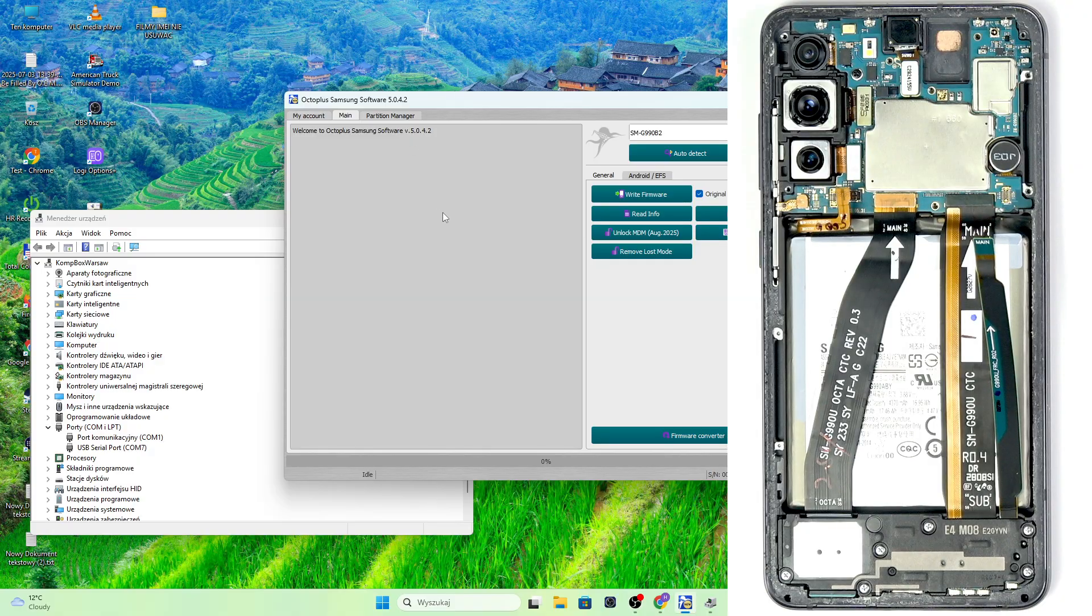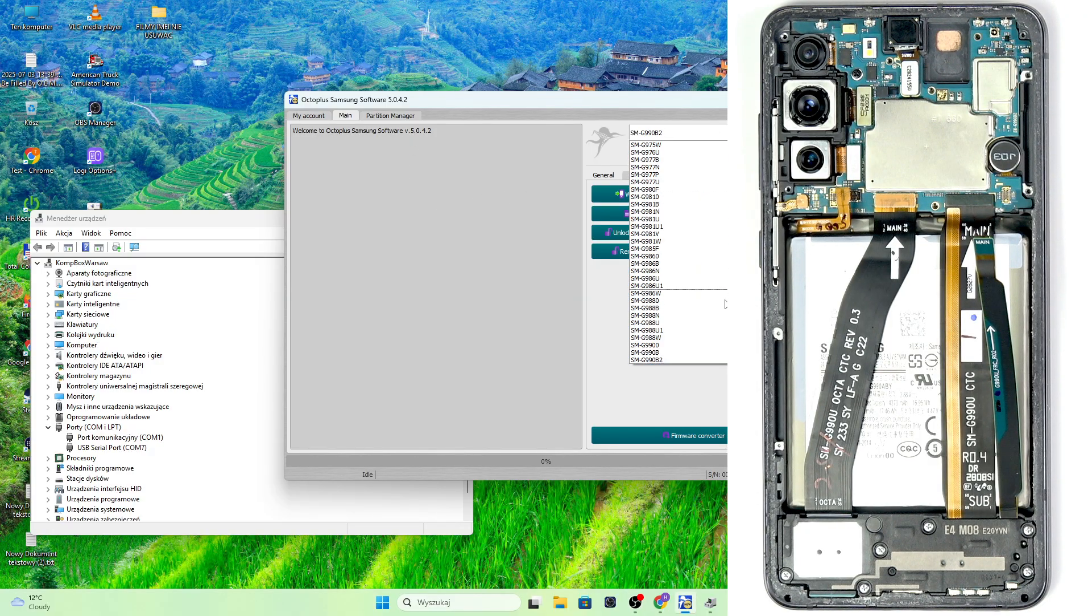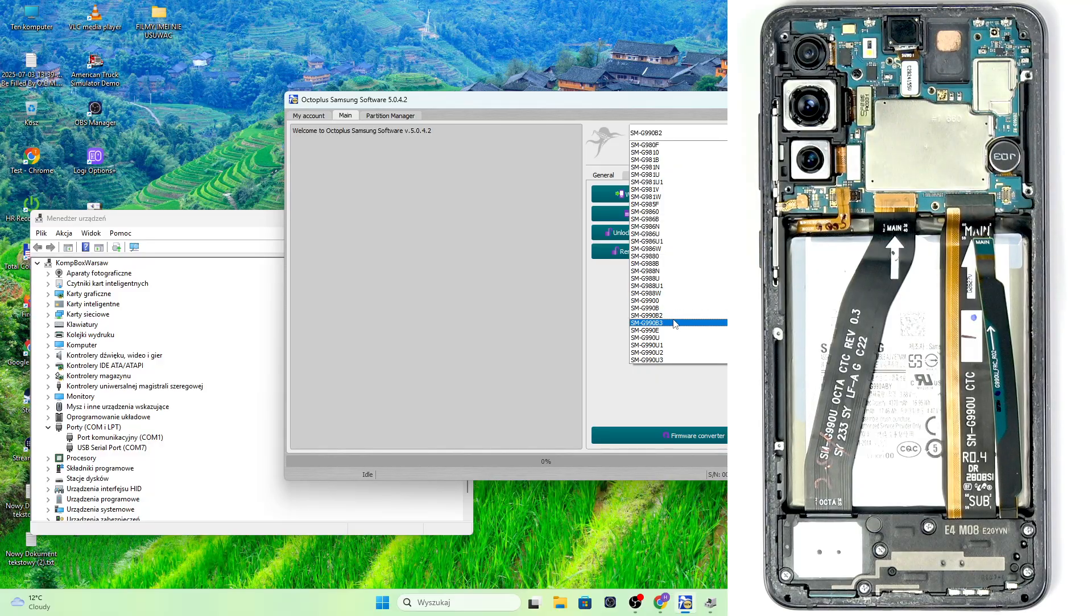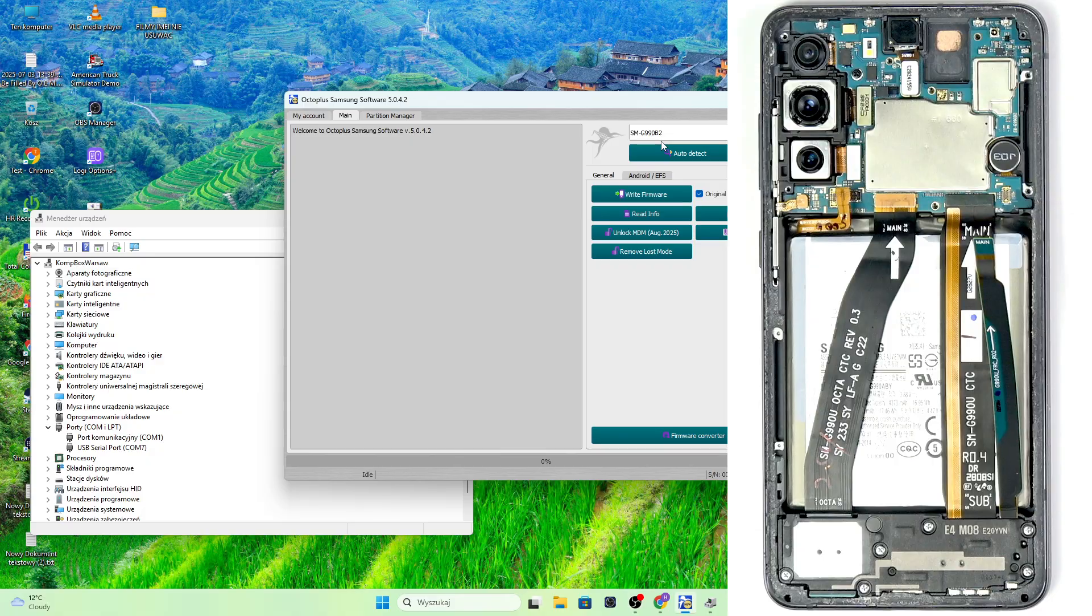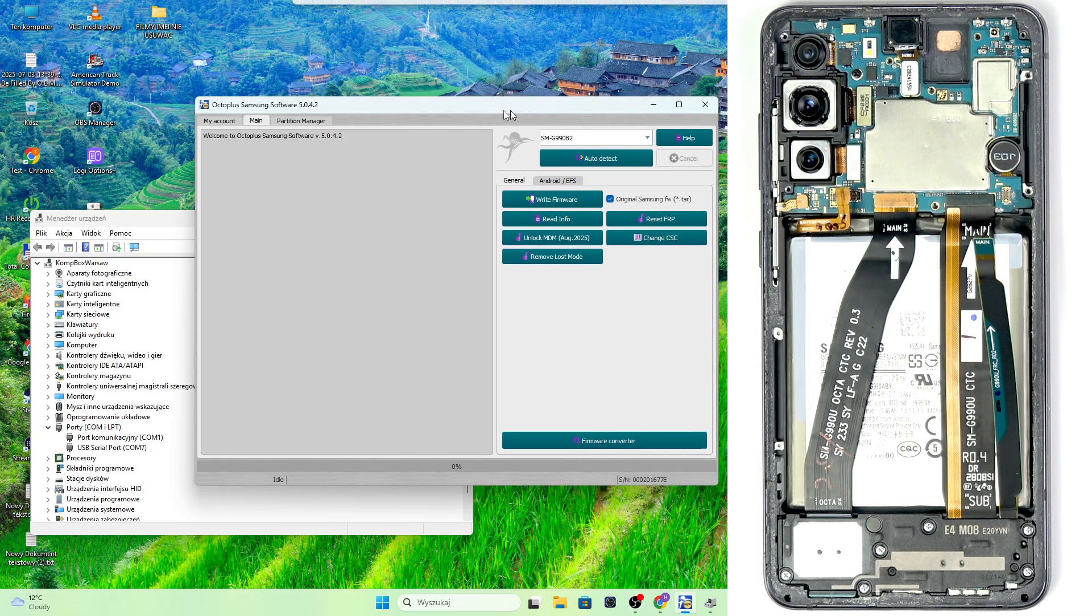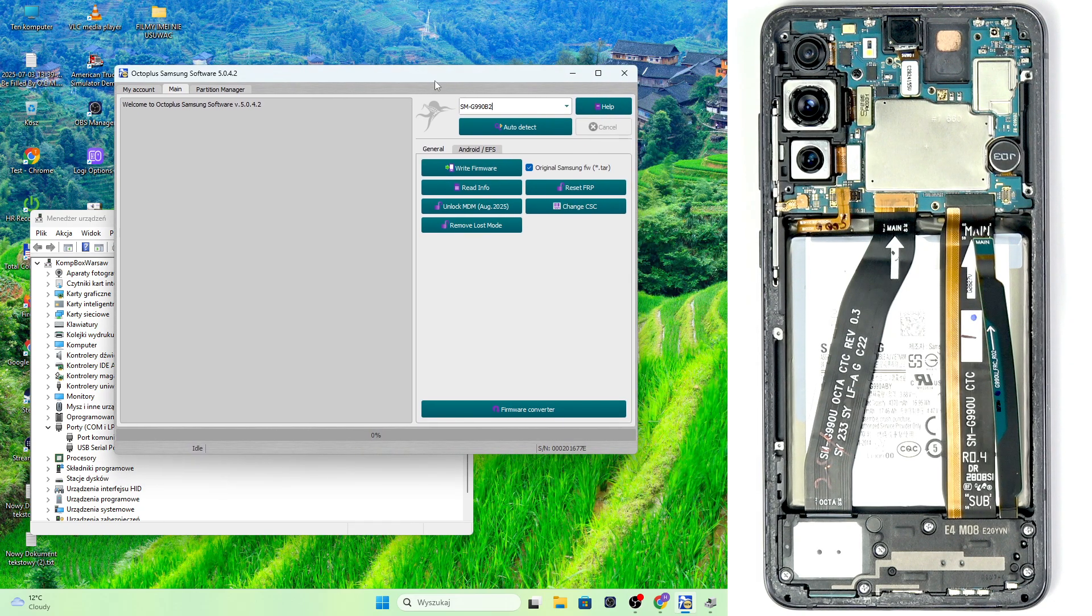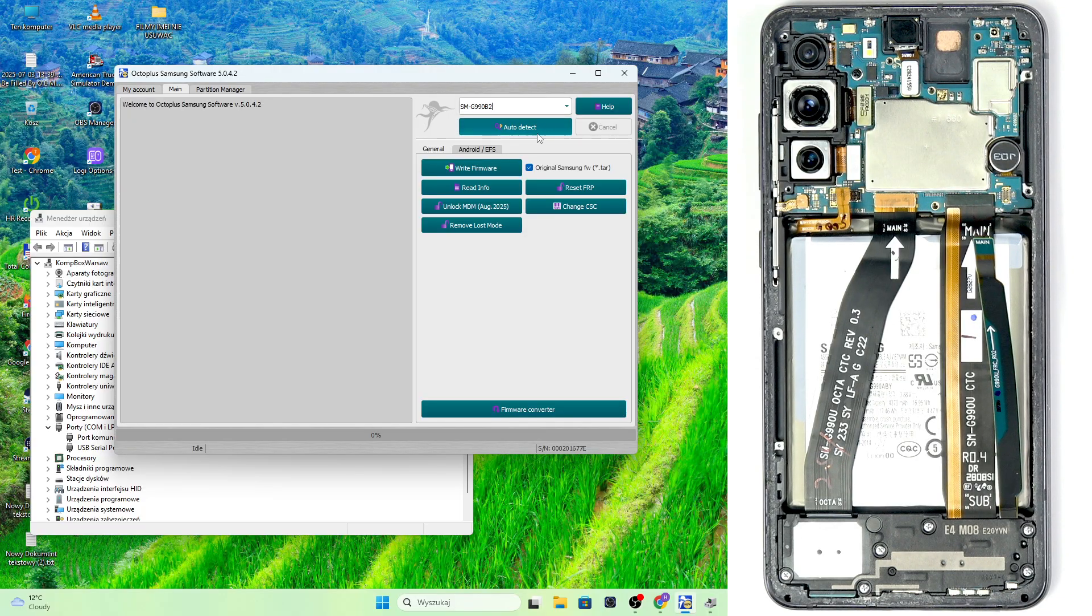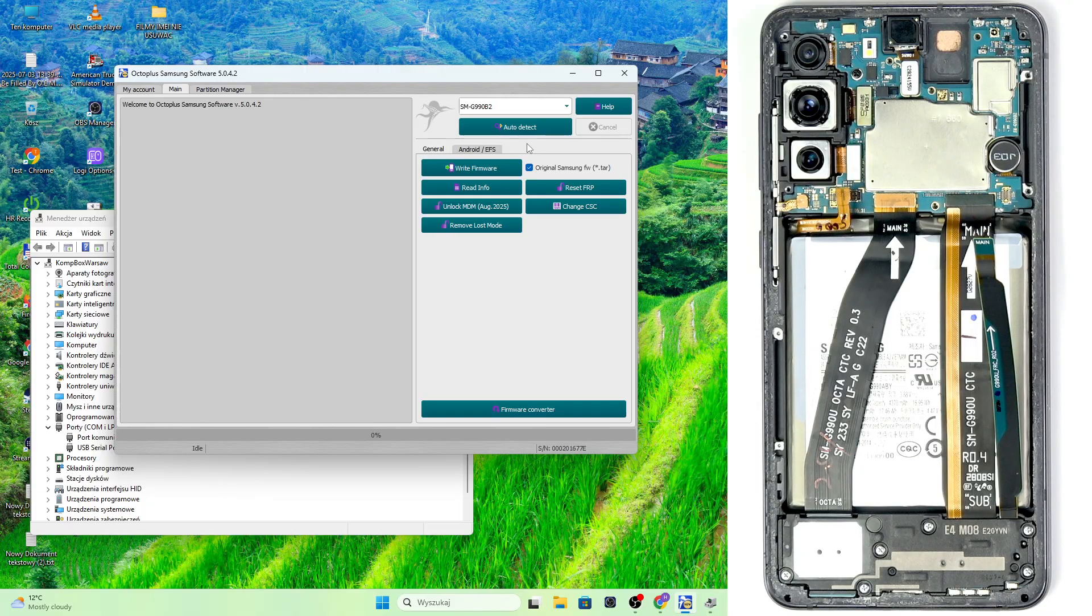And in the program, let's go to the model selection. Make sure the correct model is selected. It is the SMG990B2 if you have the Samsung Galaxy S21 FE 5G. If you have a different model, do some research and know which is your model.